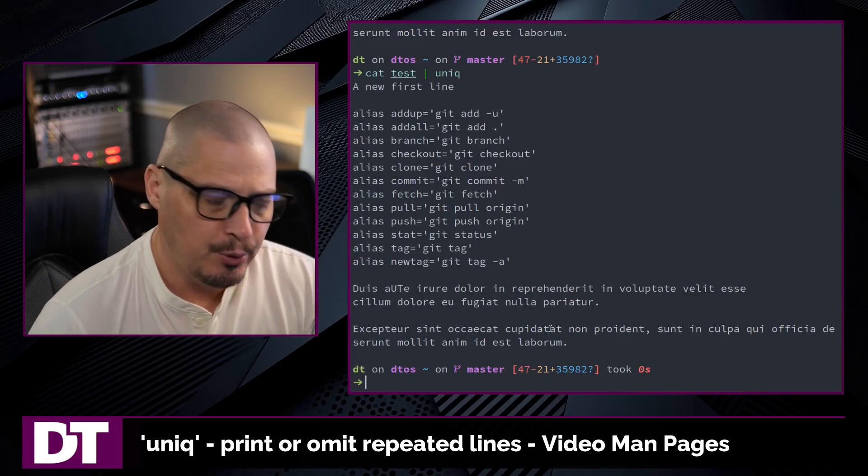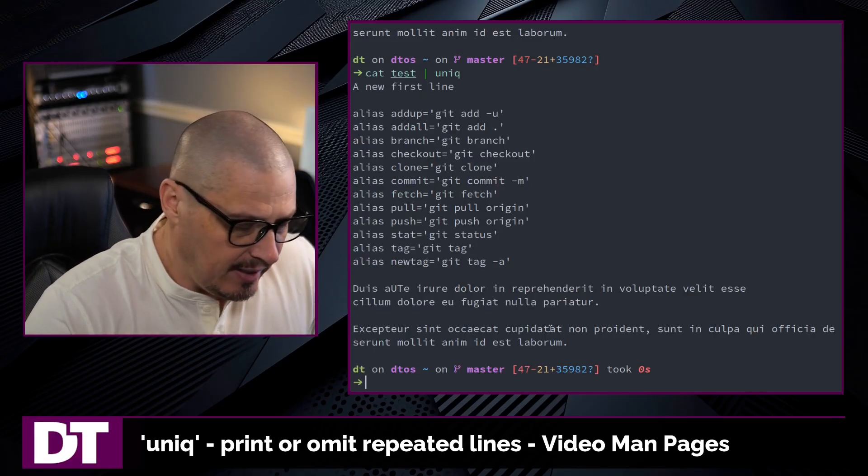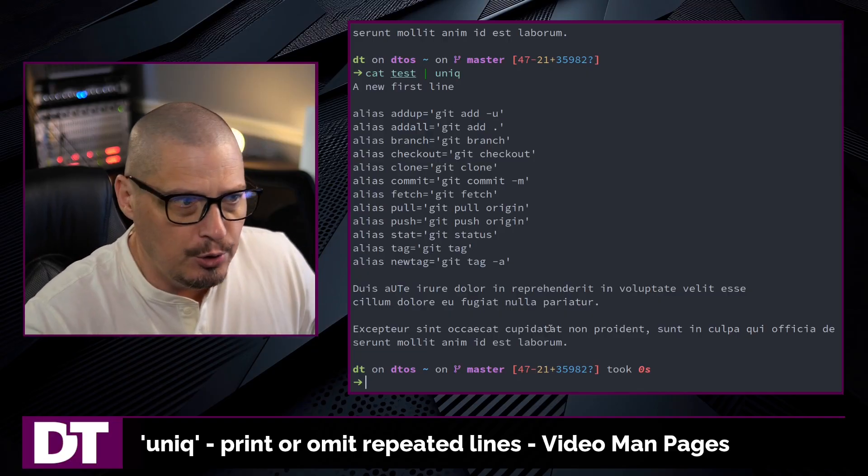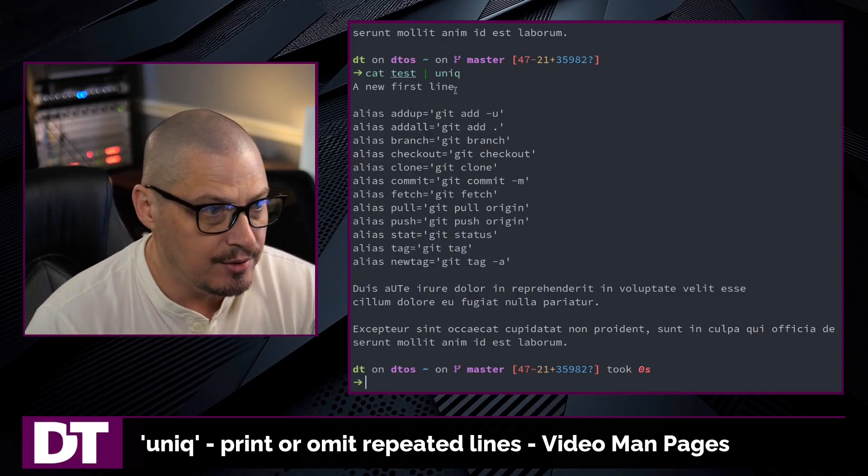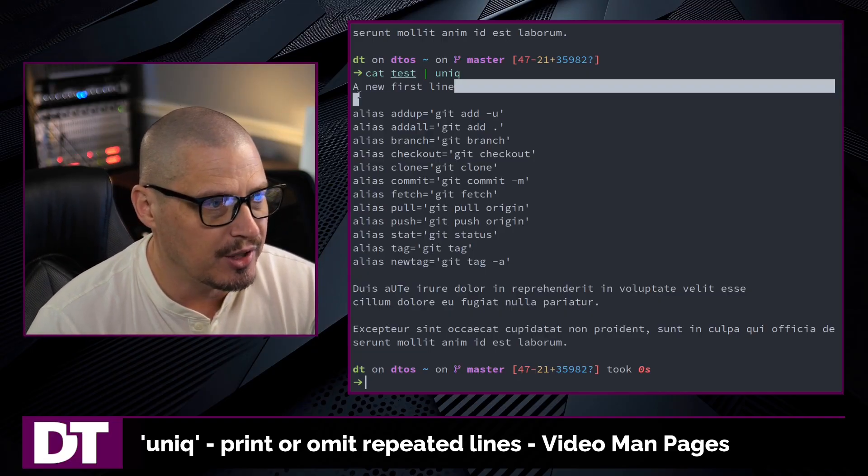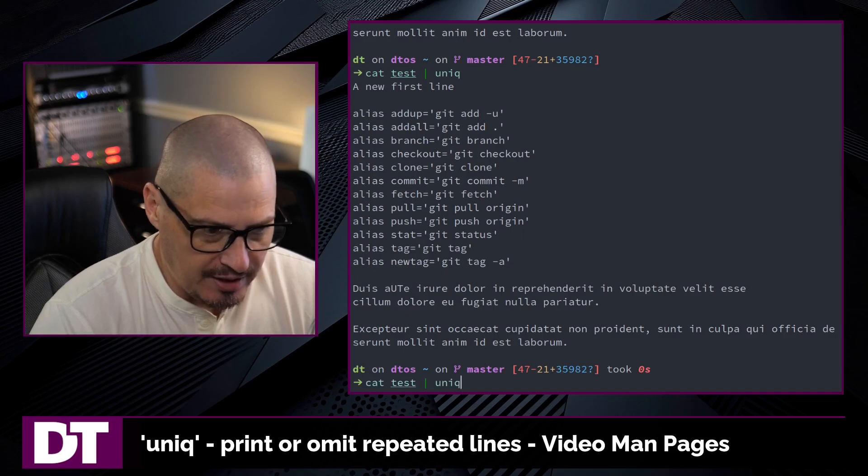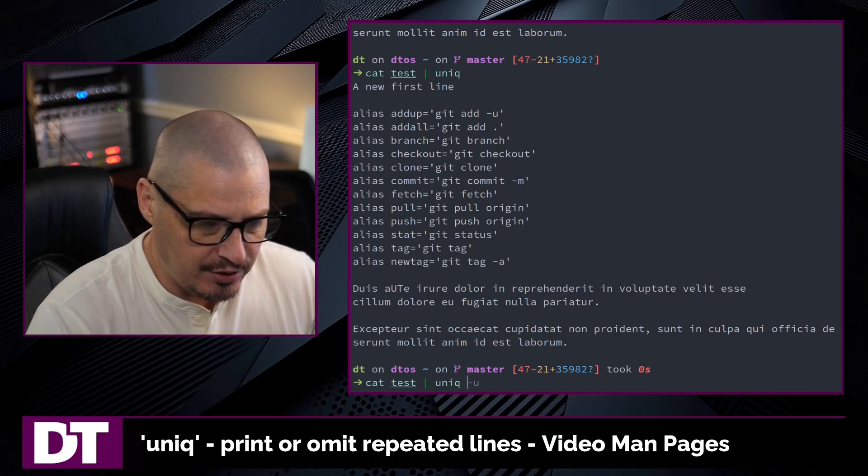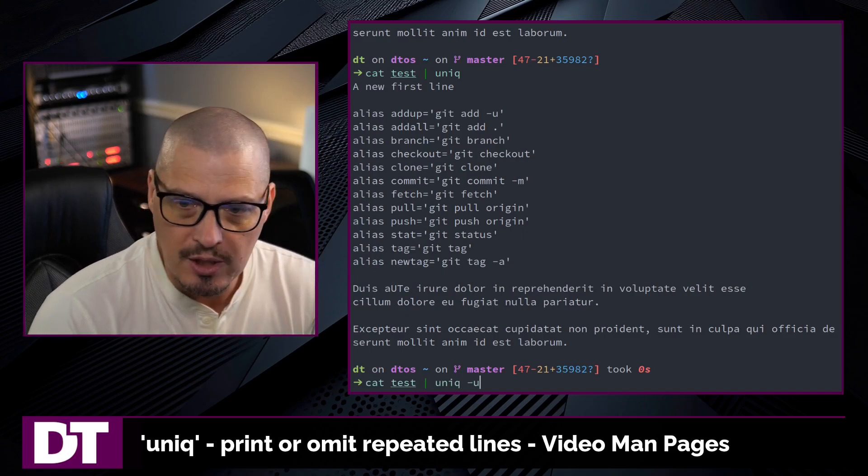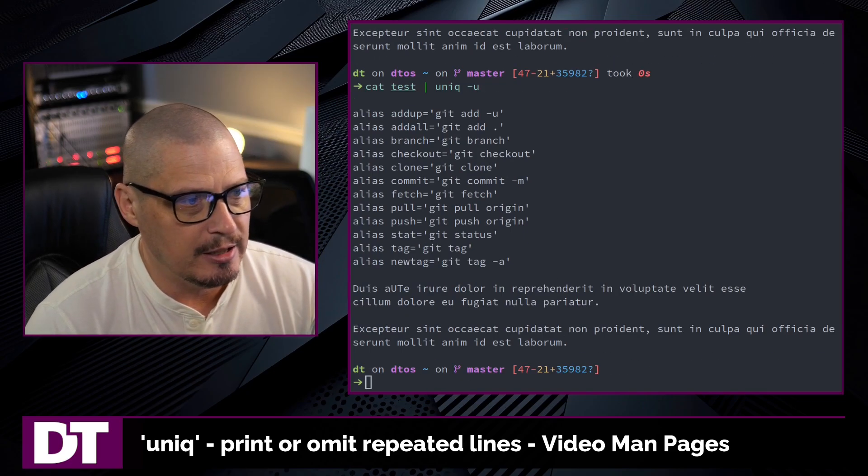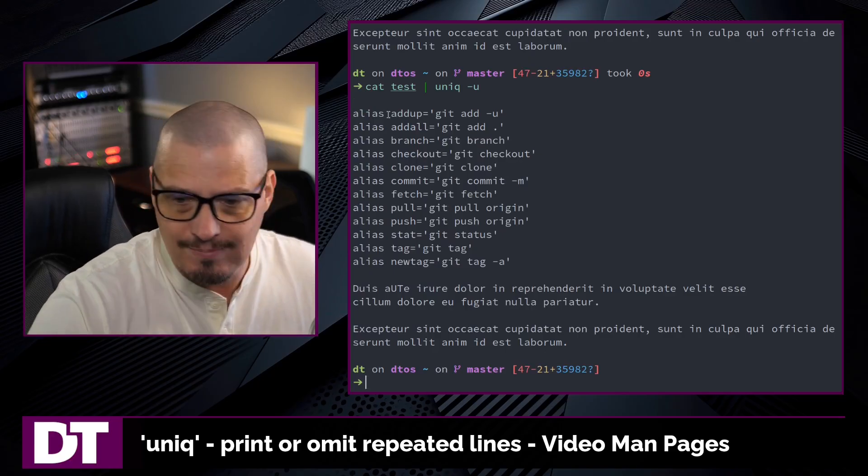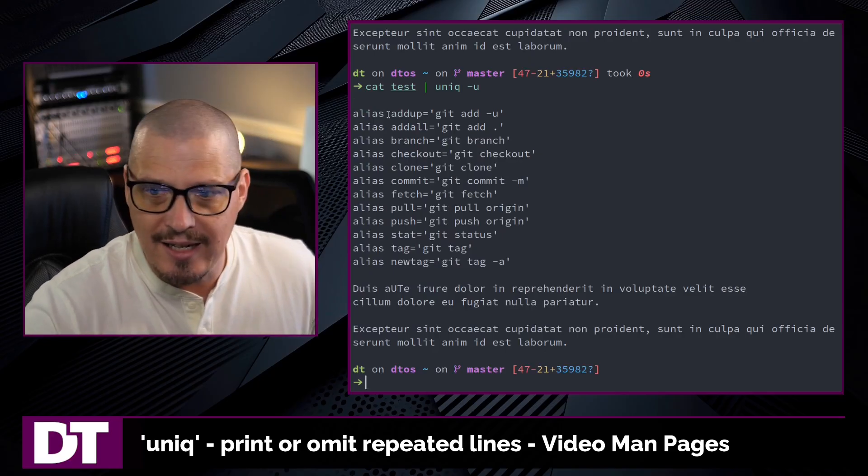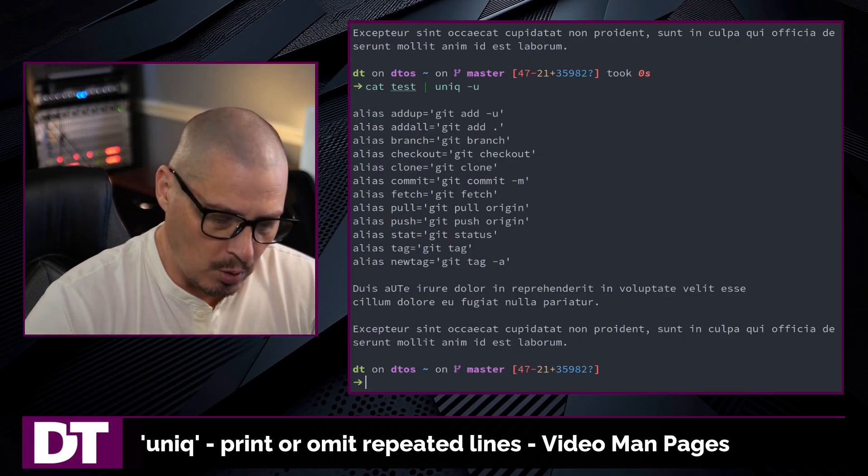Sometimes when you know you've got a bunch of duplicated lines in a file, you don't want to see any of the lines, including the very first instance of that. All you need to do for that is just tack on dash u to uniq. And now it gets rid of all of the duplicated lines, including the original.